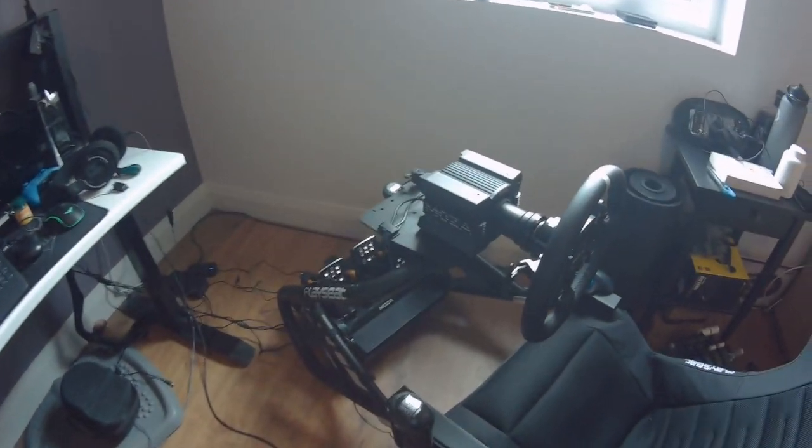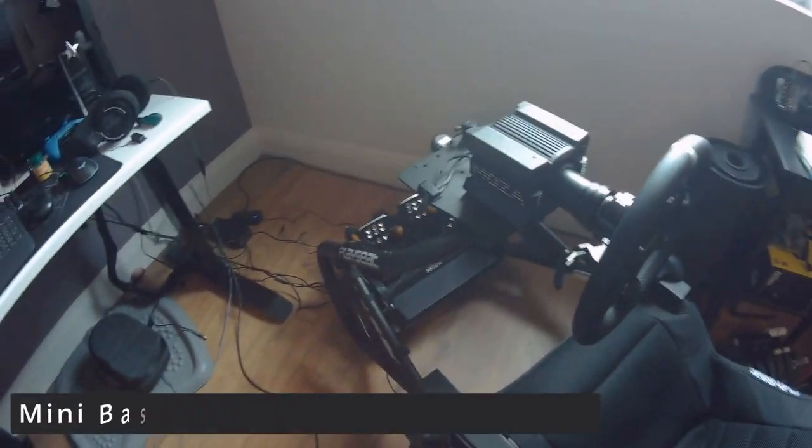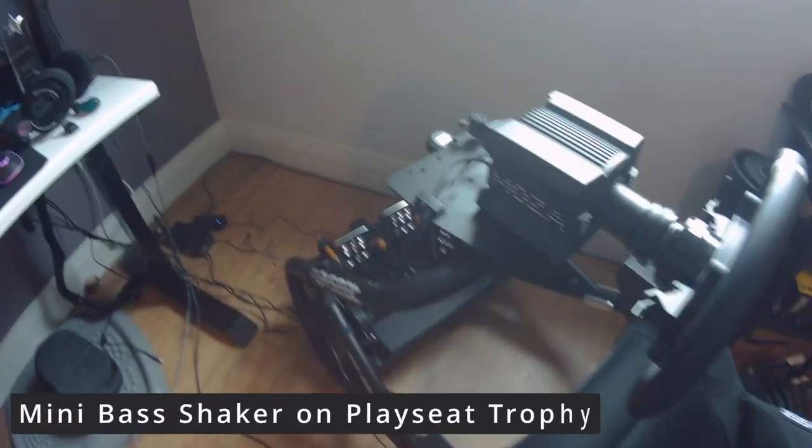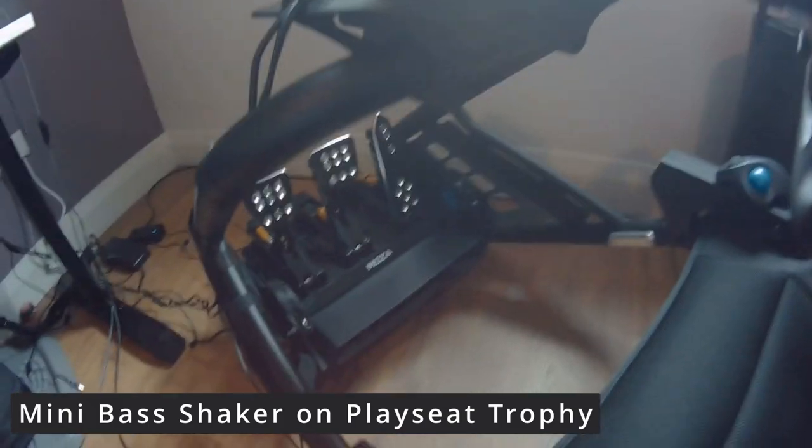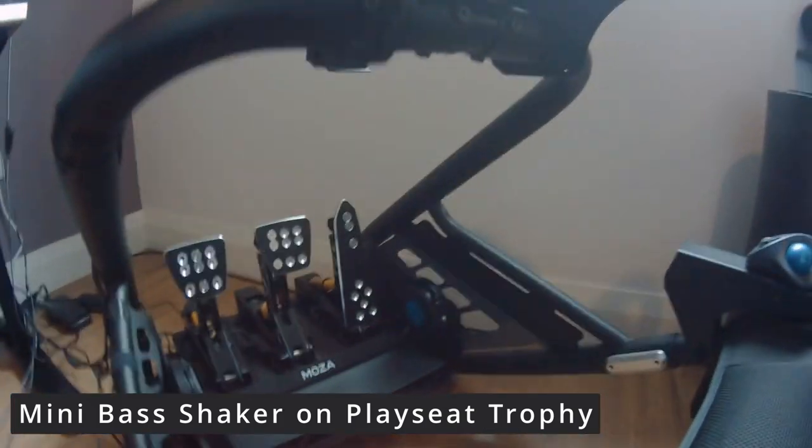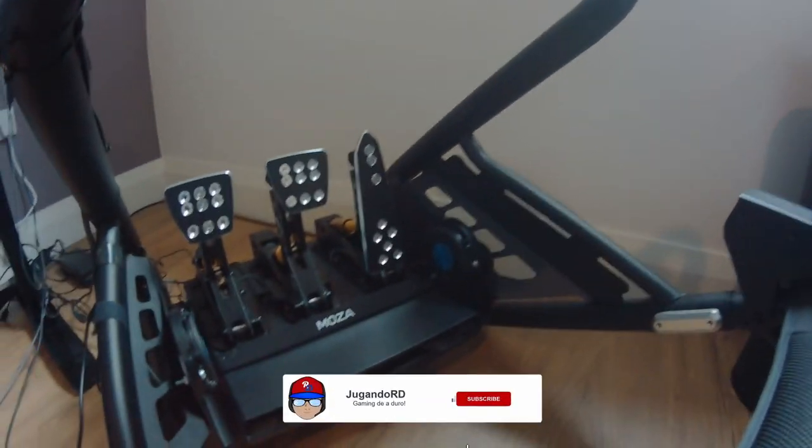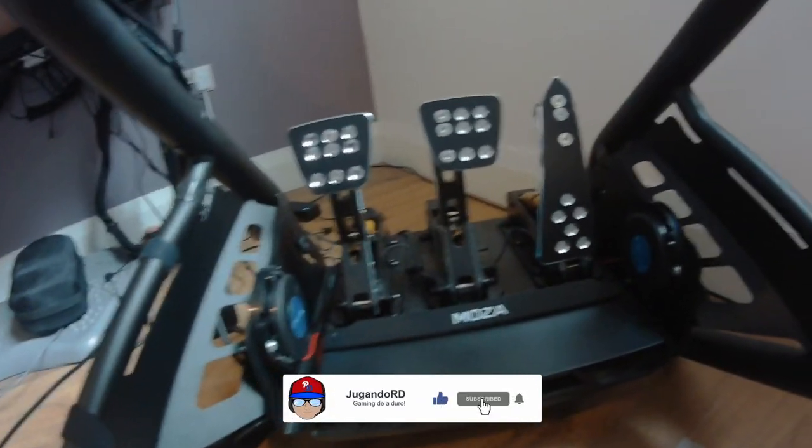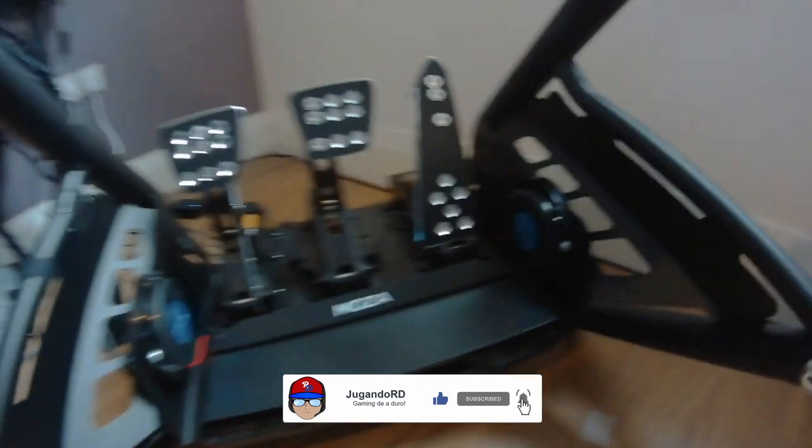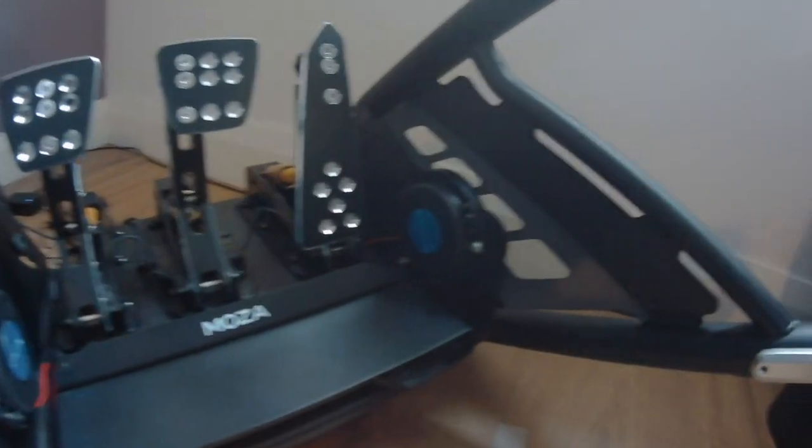Hey what's going on everyone, welcome again to another video where I am going to be showcasing the mini bass shaker setup here on the Placey Traffic. For those of you that have asked me how I was able to hook them up, this is pretty much what I did.